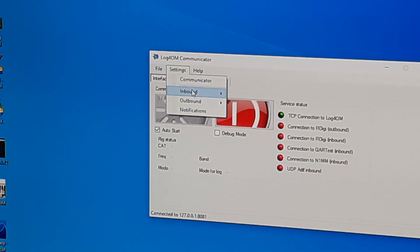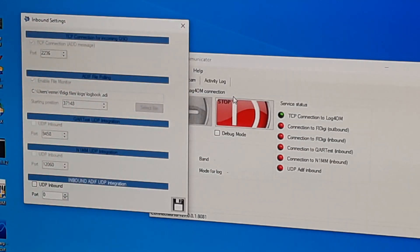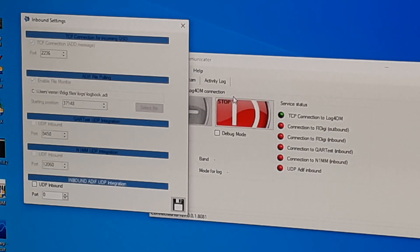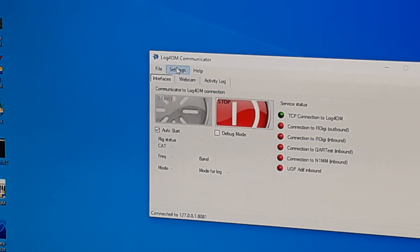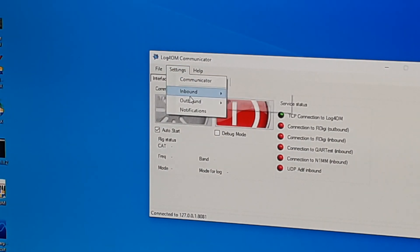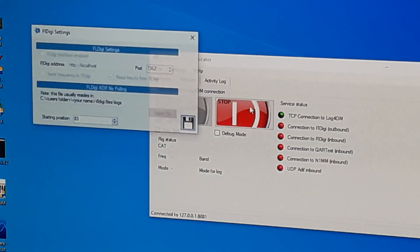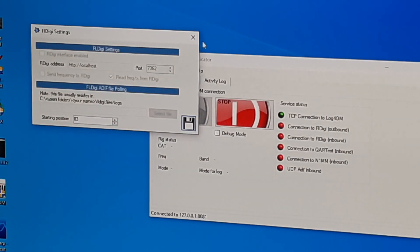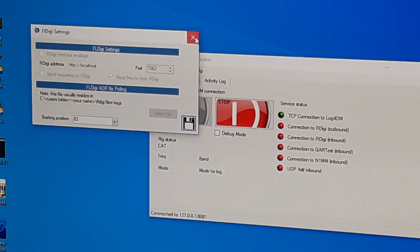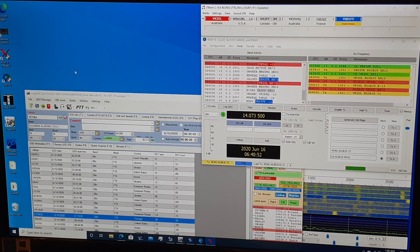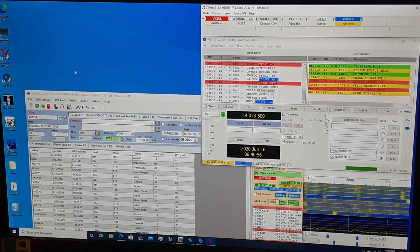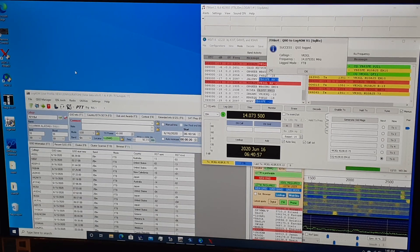It also integrates easily with other apps that can communicate via UDP, or User Datagram Protocol. That connection is made possible by the included Log4OM communicator component. It can also pull ADIF, or Amateur Data Interchange format, files. And it can update and import continuously in real time.